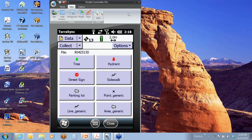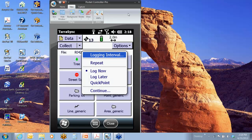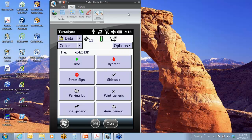So right here, before I open into a feature in the data screen in TerraSync under options, is your log now, log later. So let me just change that to log later. Let me initiate that sidewalk feature.